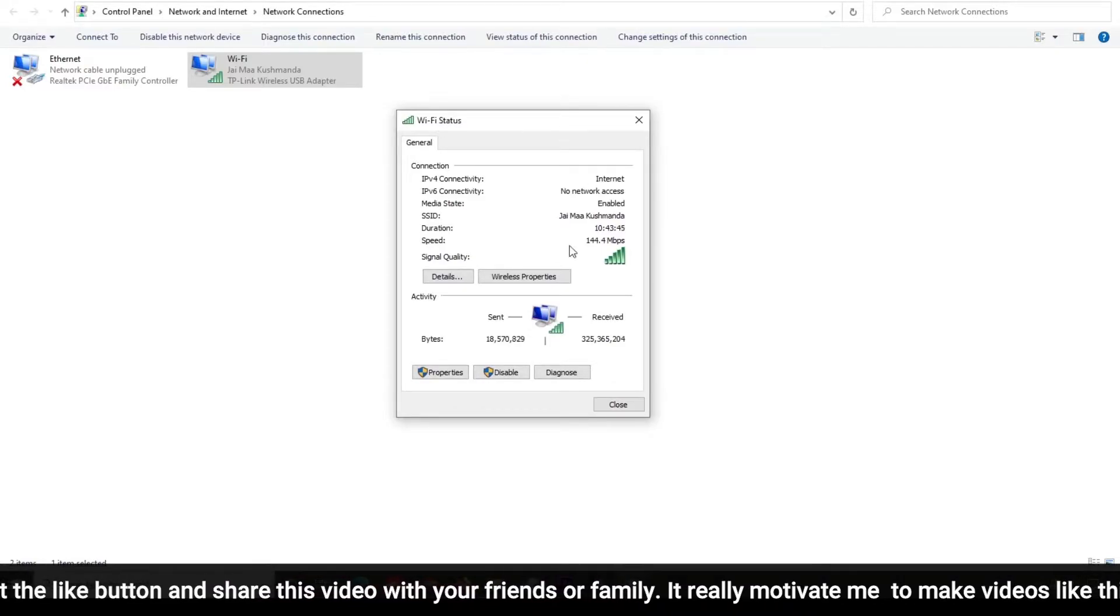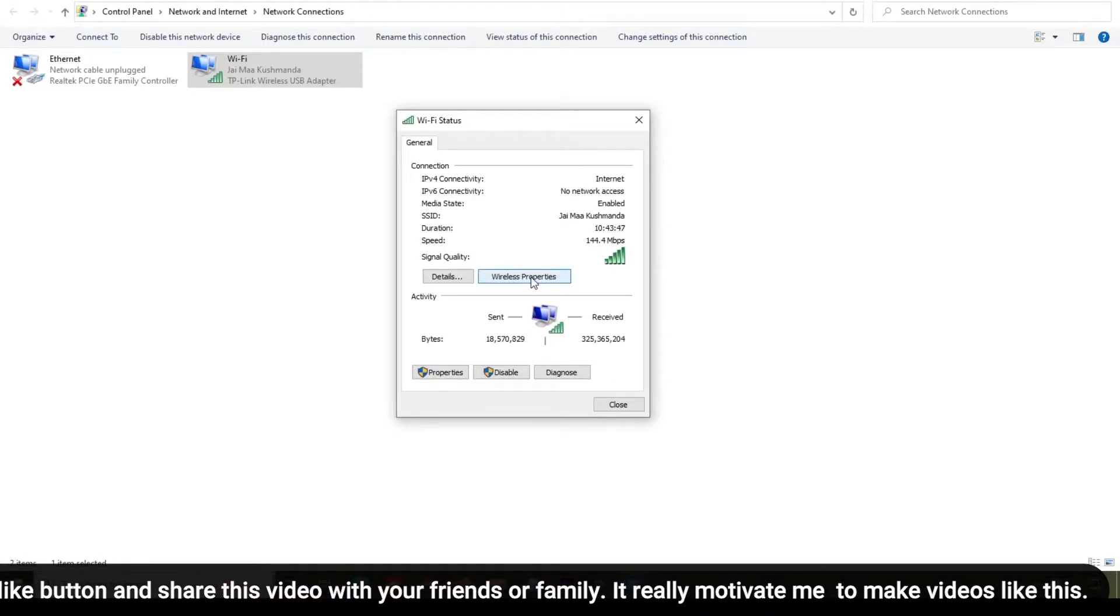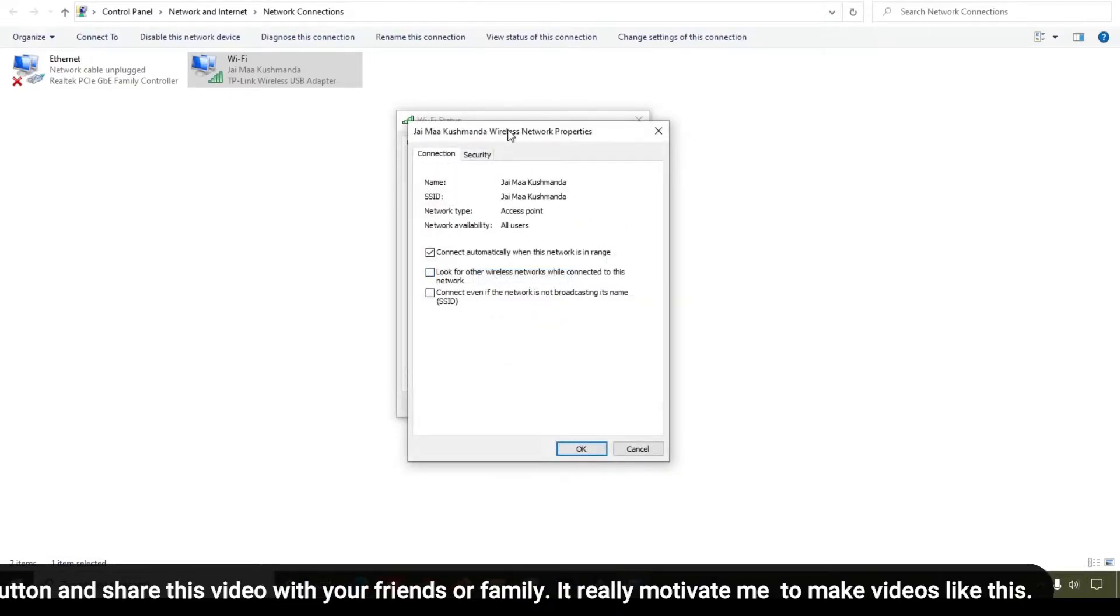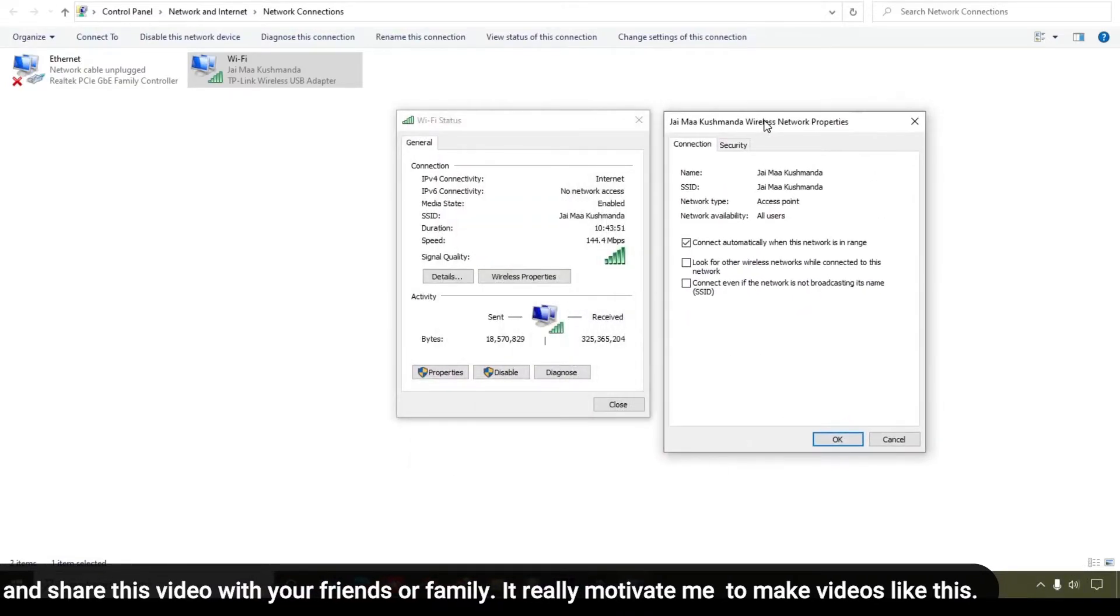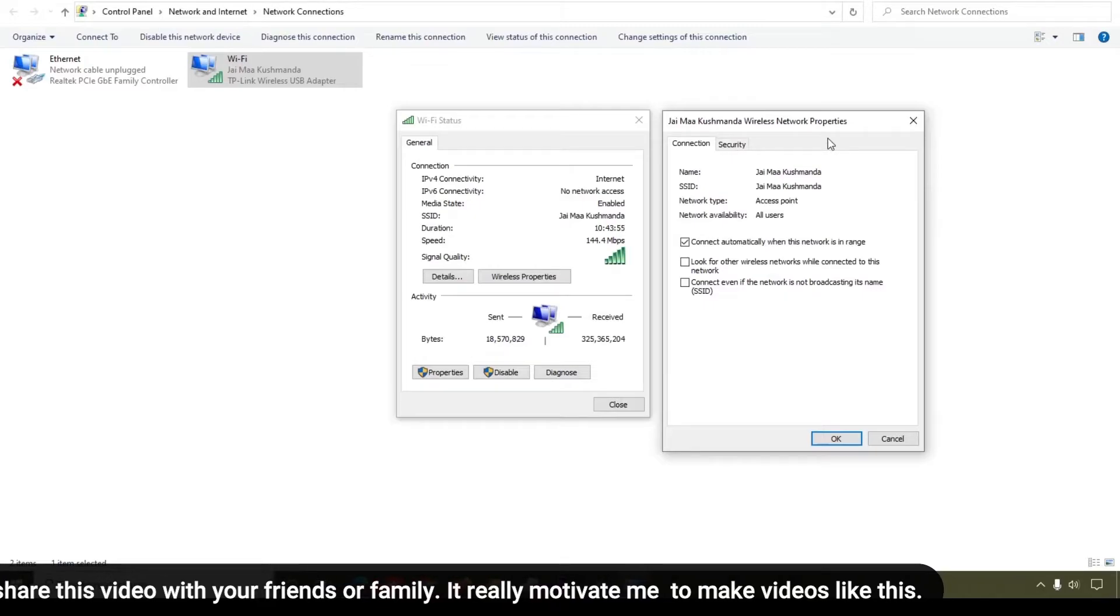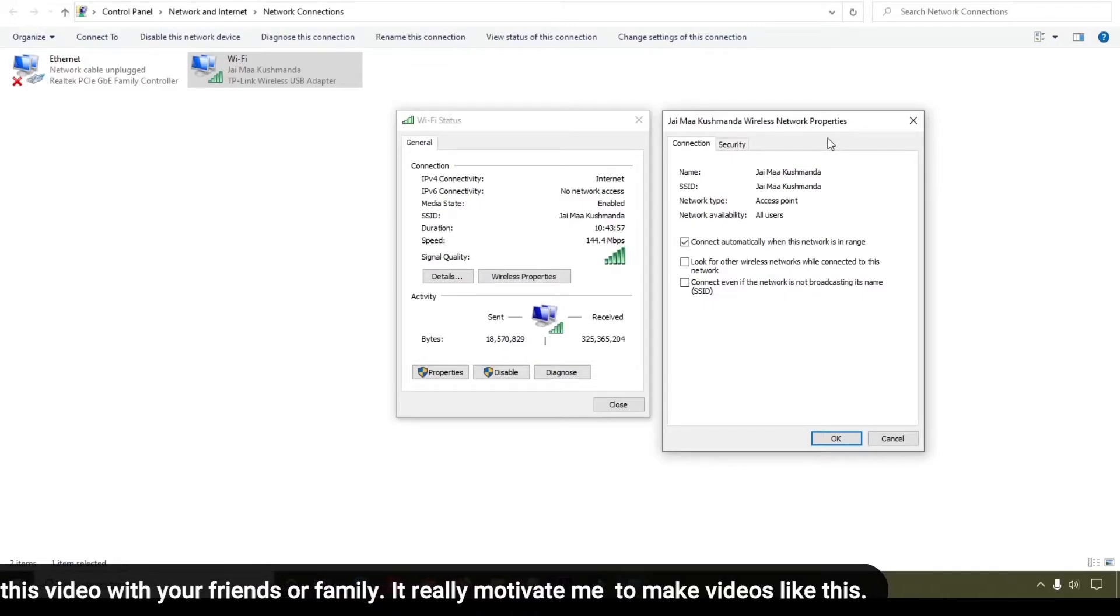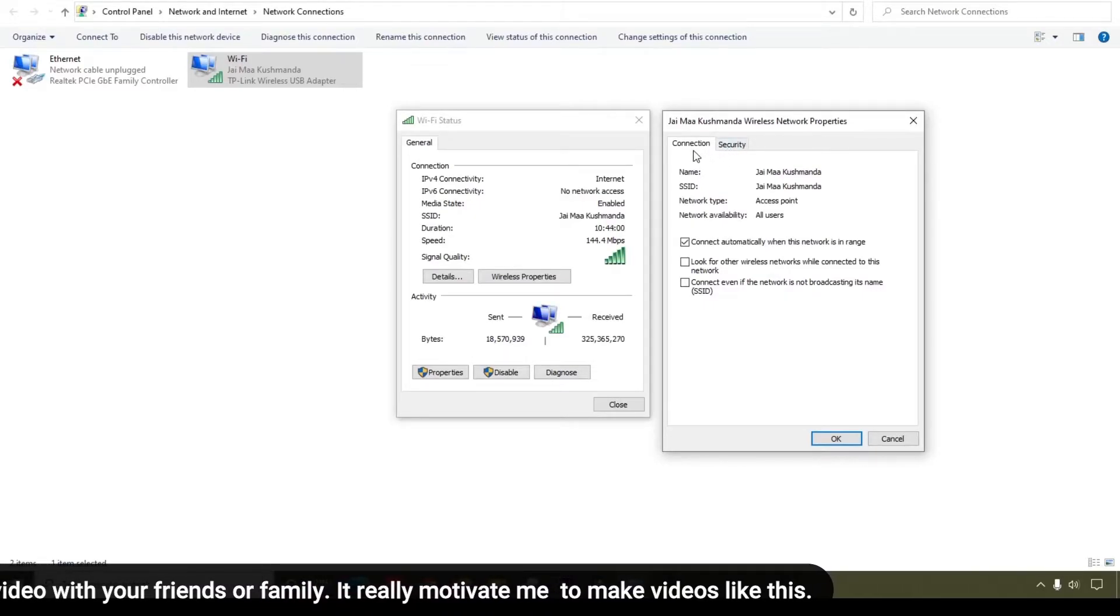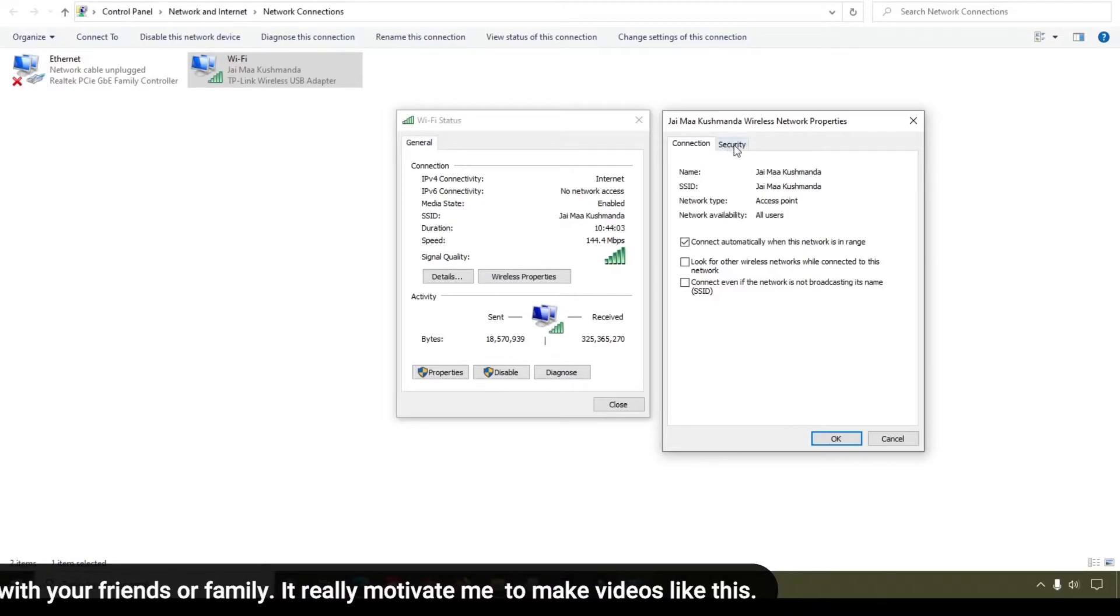What you will do is simply click on Wireless Properties. When you click on Wireless Properties, you can see this pop-up box of Network Properties. Here you can see these two tabs: Connection and Security.